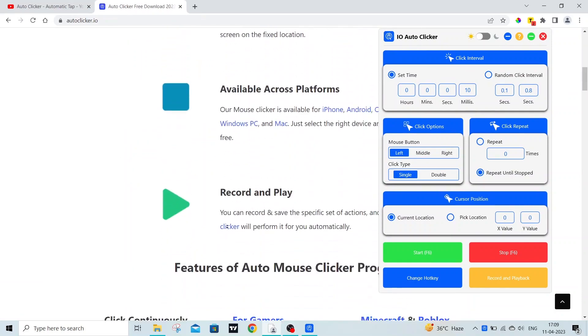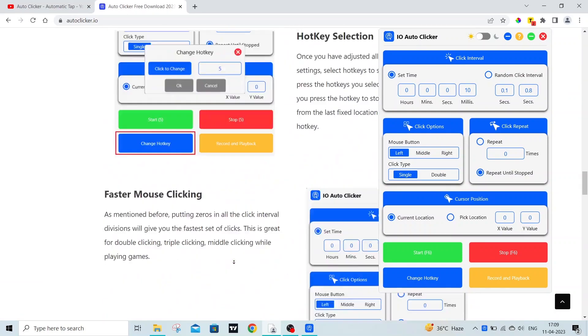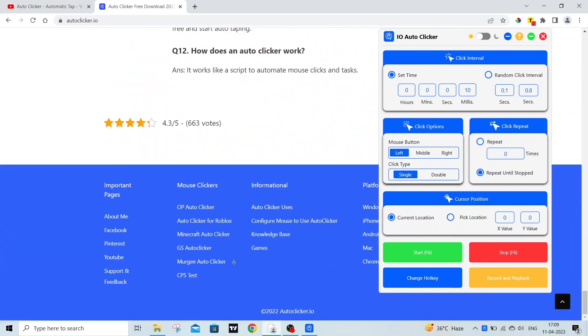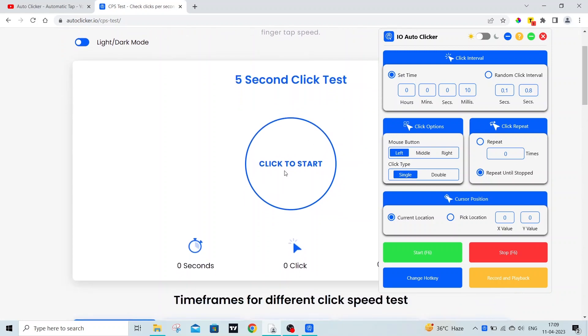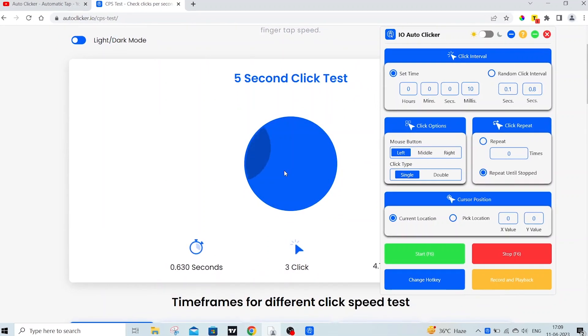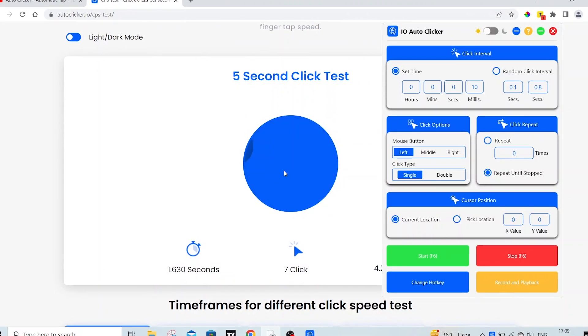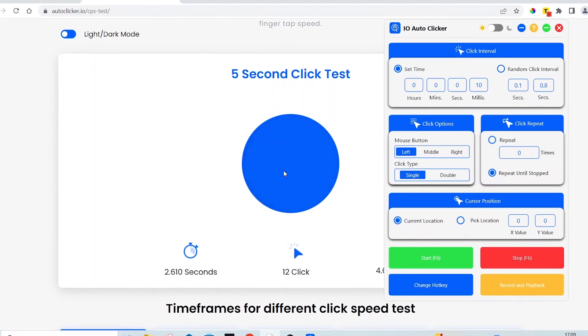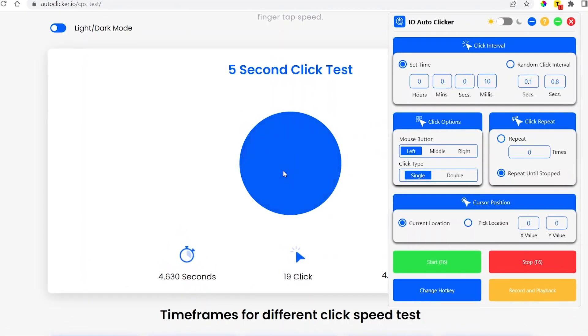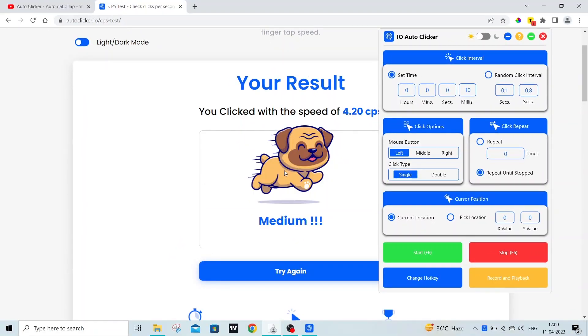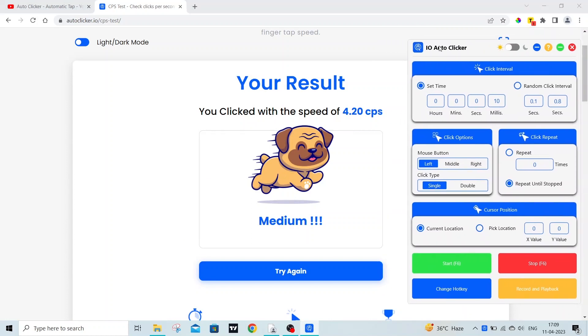Now let's see how fast this autoclicker can click. So to test this, let's start the CPS test. Let's try out the CPS test manually first. As you can see, my CPS is around 4 clicks.